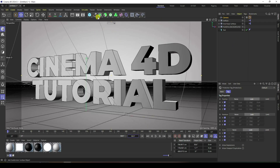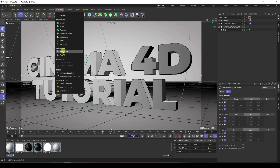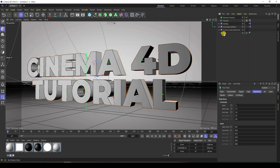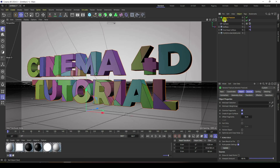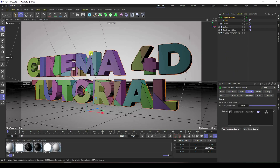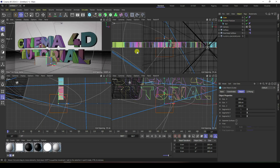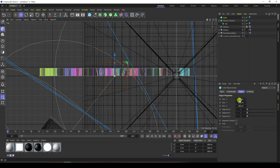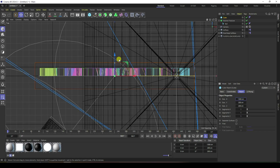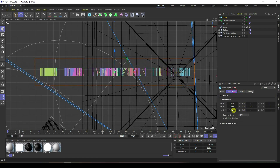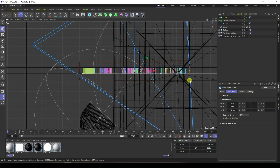Now I take the Voronoi Fracture tool and select the text, applying Voronoi Fracture. Change the Voronoi Fracture pattern to Cube. In the top view panel, increase the size to around 1300. In the mid view, set it to about 30.